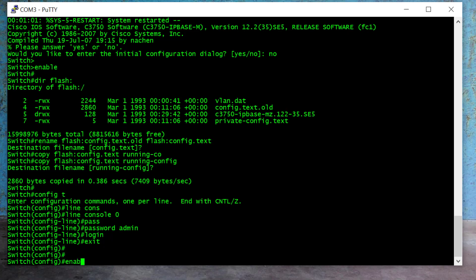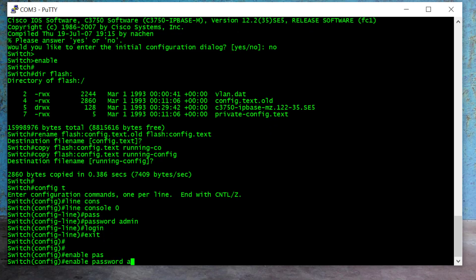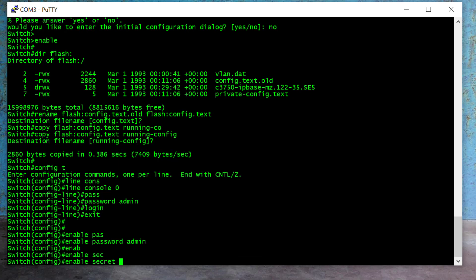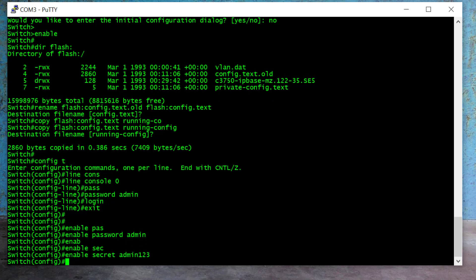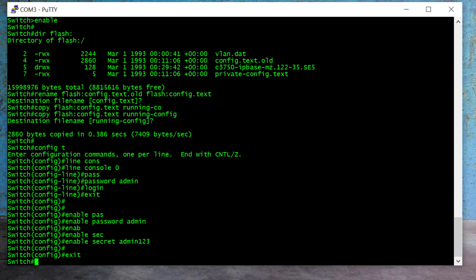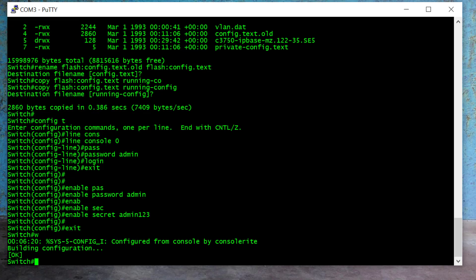I've changed the login password, but the enable password or secret might still be set. To change that I type 'enable password admin' and Enter — I've successfully changed the enable password. But someone may have also set the secret, so next I type 'enable secret admin123' and Enter. Now to save the configuration — saving is a must, otherwise if you restart the switch it will go back to the old configuration. I exit from global config mode and type 'write' and Enter.